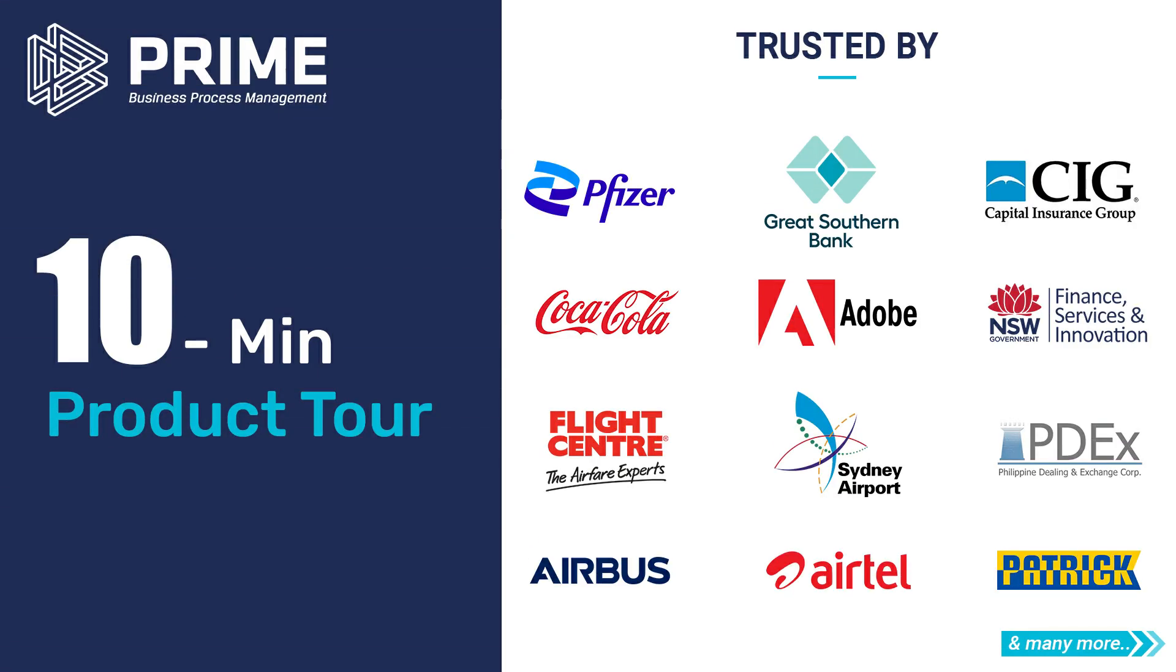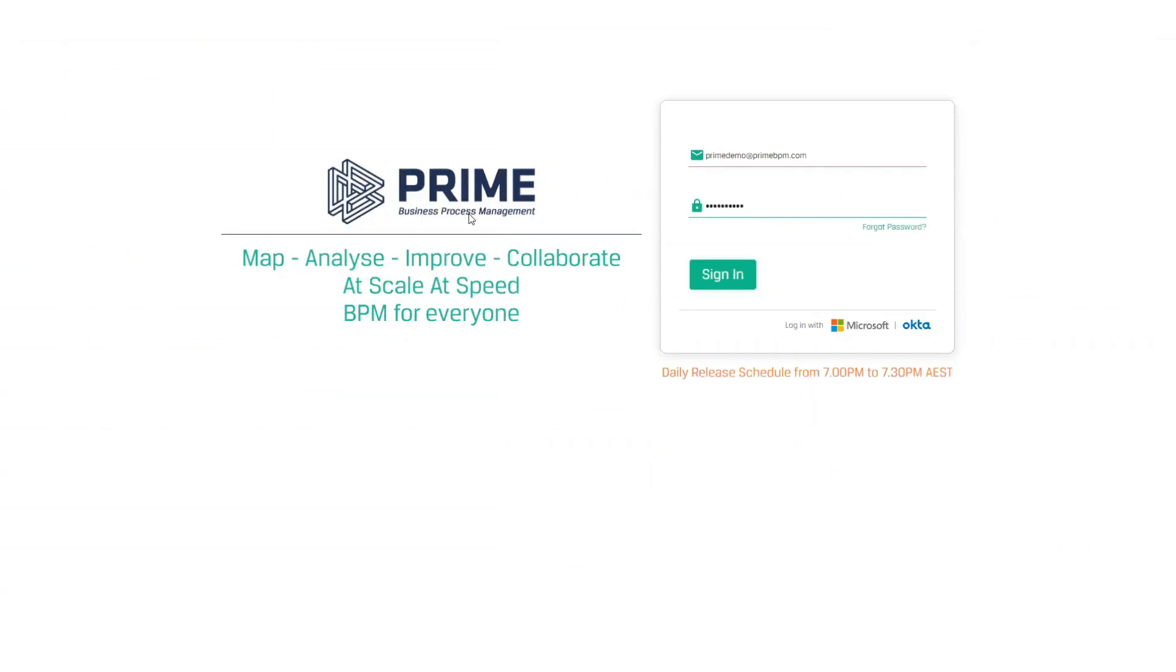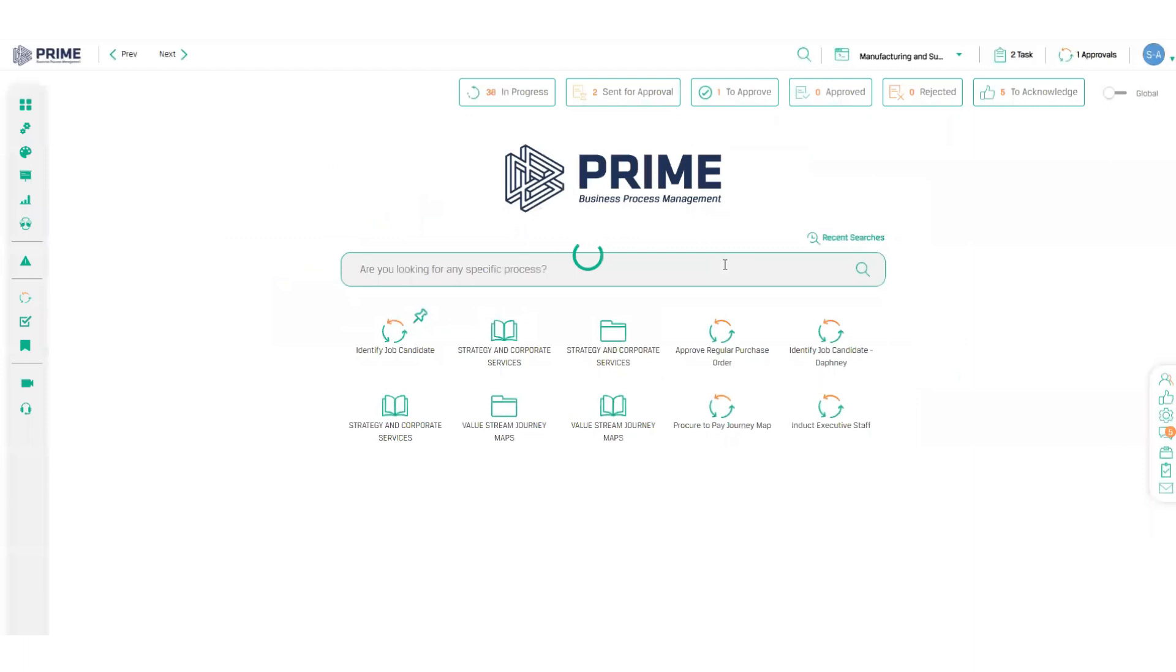I'll be taking you through a short demonstration of Prime BPM, the top end-to-end business improvement solution. Since it's cloud-based, you don't need any IT involvement or infrastructure to get going. You simply log in online like this and you can get your access immediately and away you go.